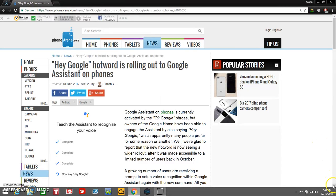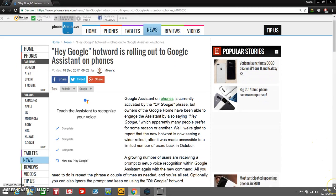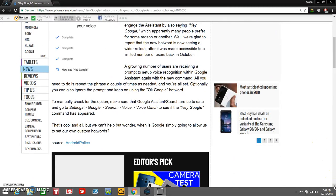It's like a whole bunch of stuff that you need to do. What you do is go to Settings, Google, Search, Voice, Voice Match and see if the 'Hey Google' command is there. If it's not, then you just have to wait, all right.